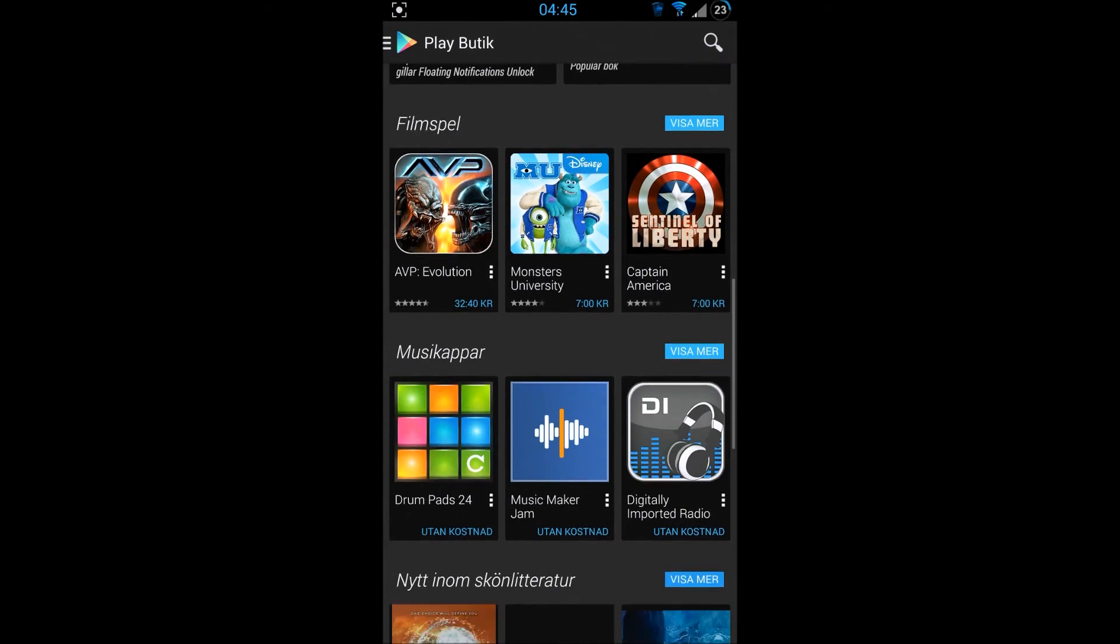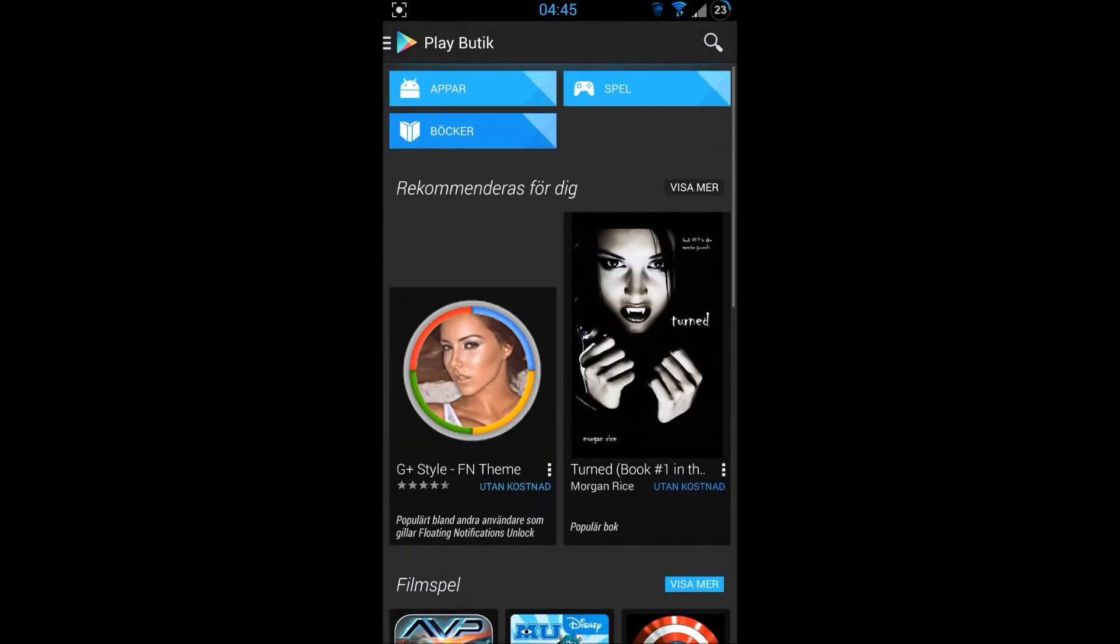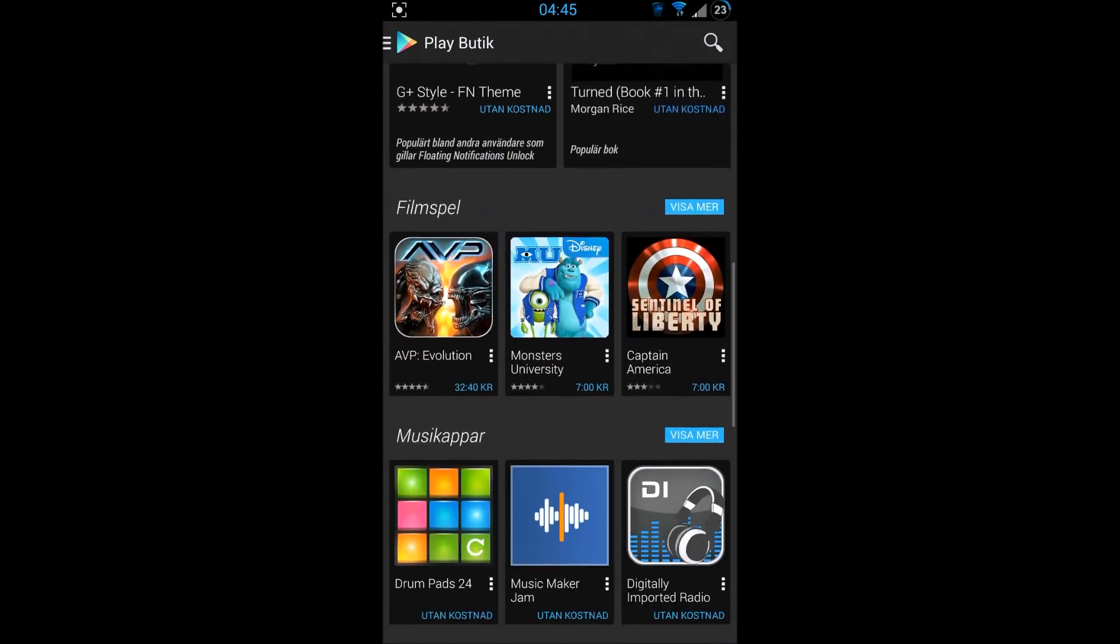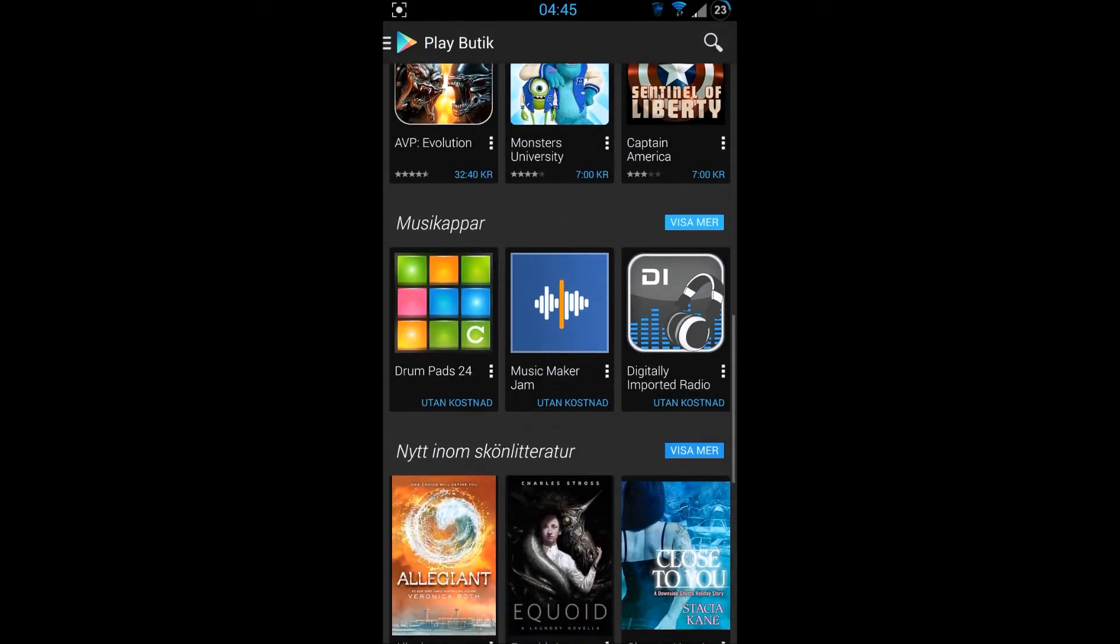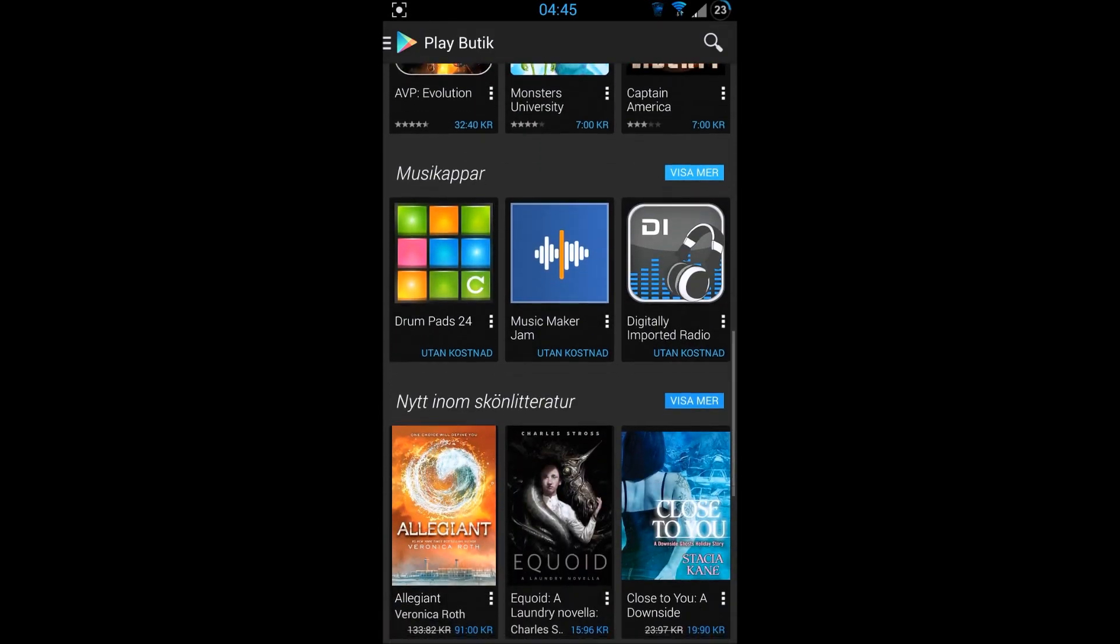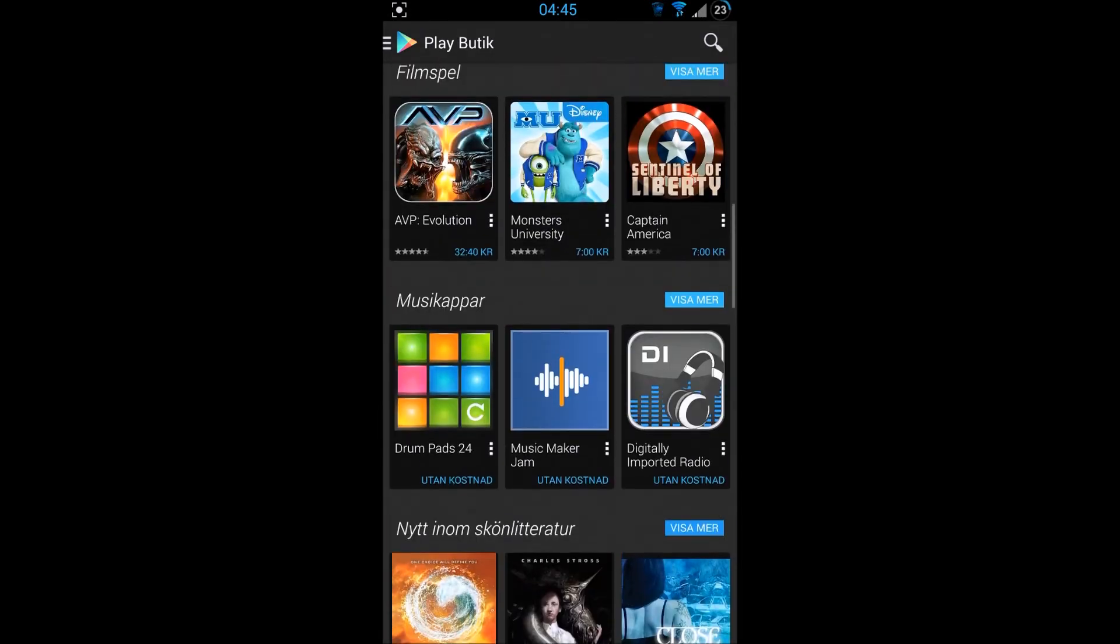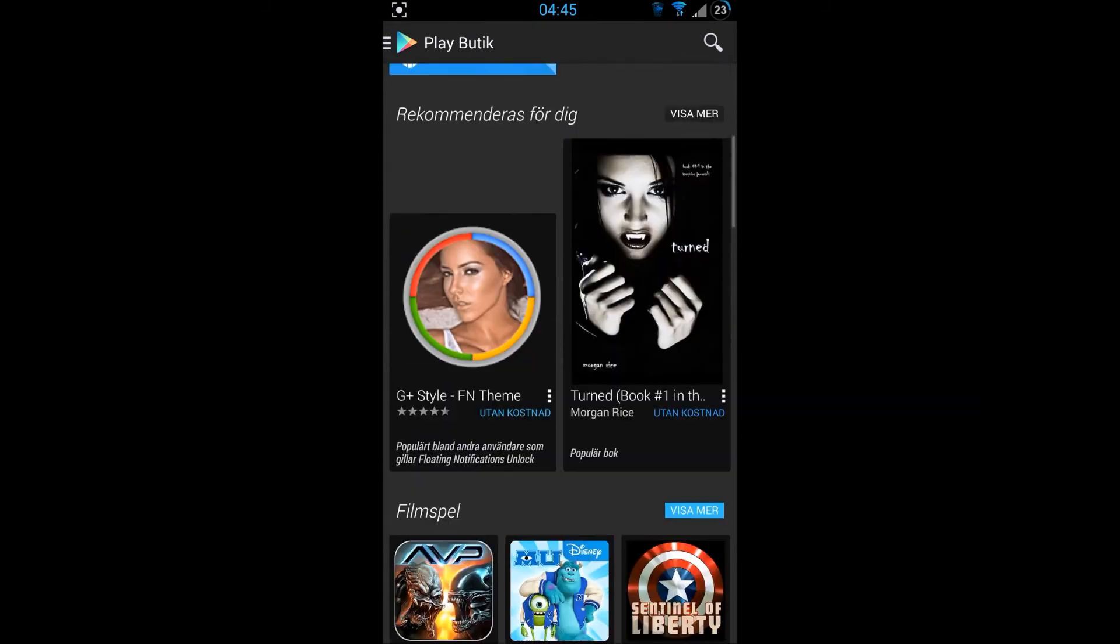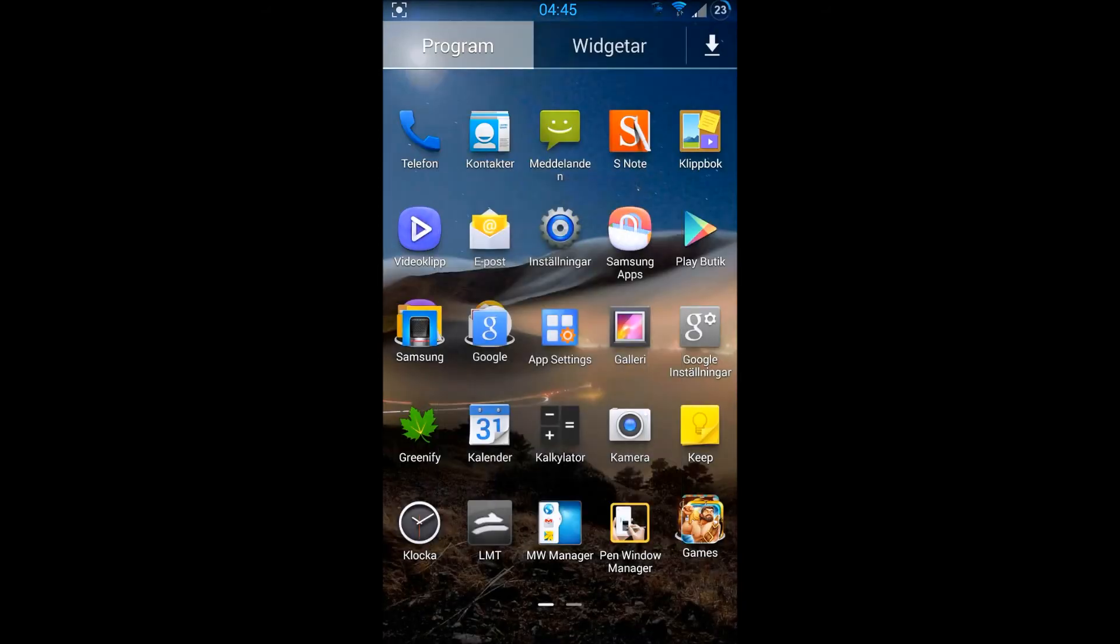Just now I did flash this one. This is the inverted Play Store. I did download it from the over-the-air updates. As you can see, everything is black. It's pretty nice because the white color is pretty harsh for your eyes.